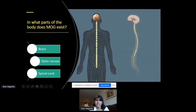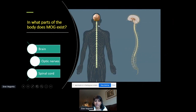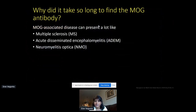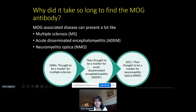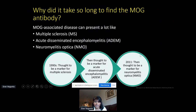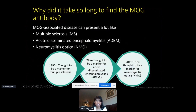MOG is found in the central nervous system — the brain, spinal cord, and optic nerves, just as in our patient. It took a long time to find this antibody because MOGAD can look like multiple sclerosis, ADEM, or NMO. In the 1990s, MOG was explored as a marker for MS, but not everyone with MS had it. Some ADEM patients had MOG antibodies, but again not everyone. Similarly with neuromyelitis optica — it was thought to be a marker for seronegative NMO patients. Eventually we came to understand it as its own distinct disease that can present like any of these conditions.